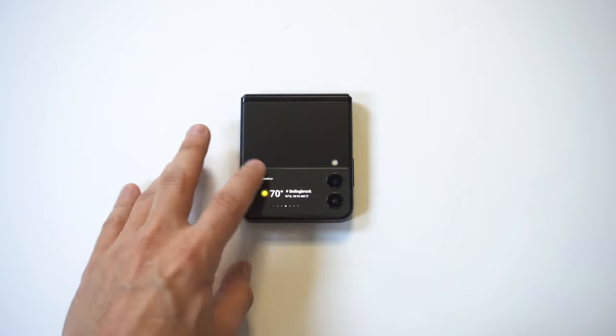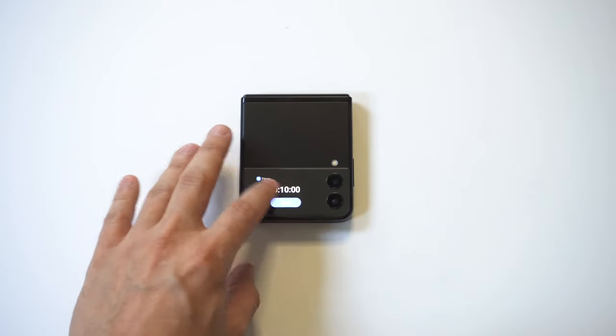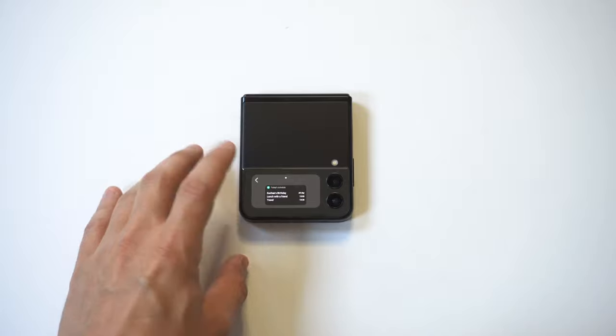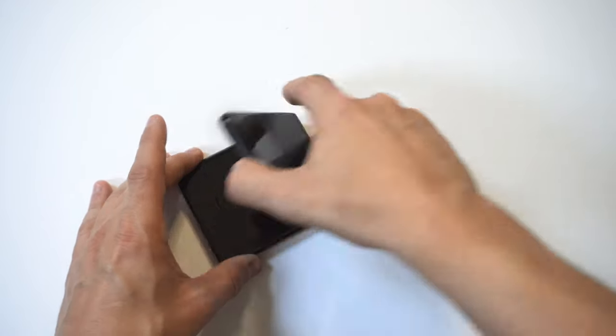Normally when you use your cover screen on this phone, there is an option to add widgets, but there is no widget that'll open up an app or a game on your phone.